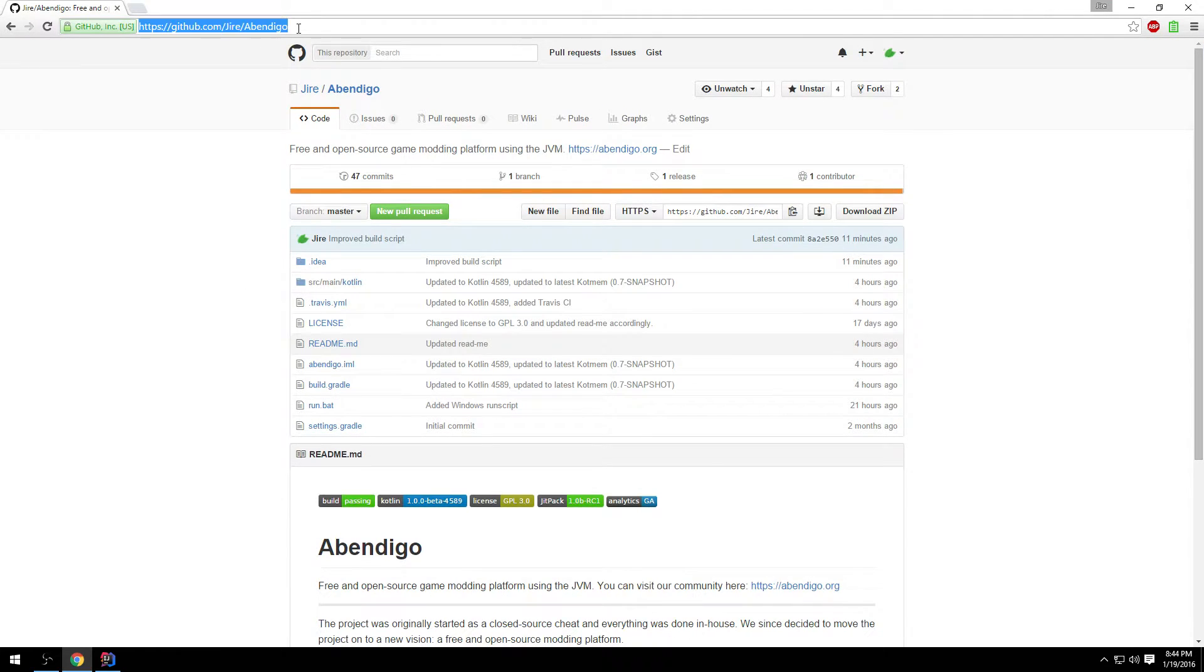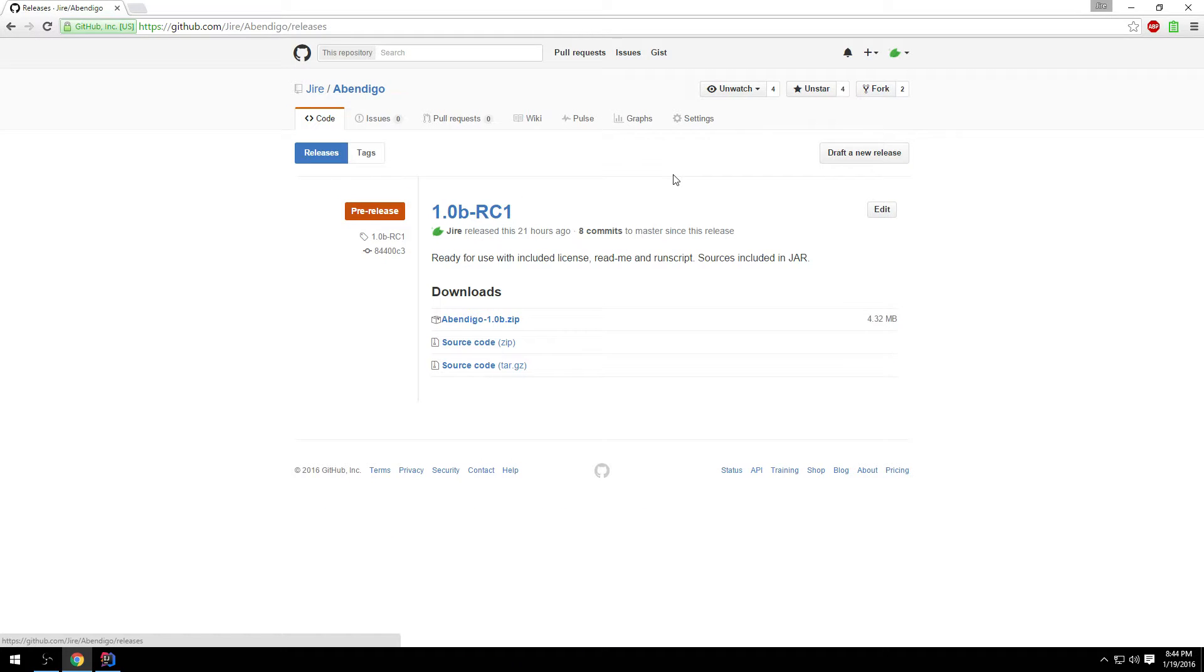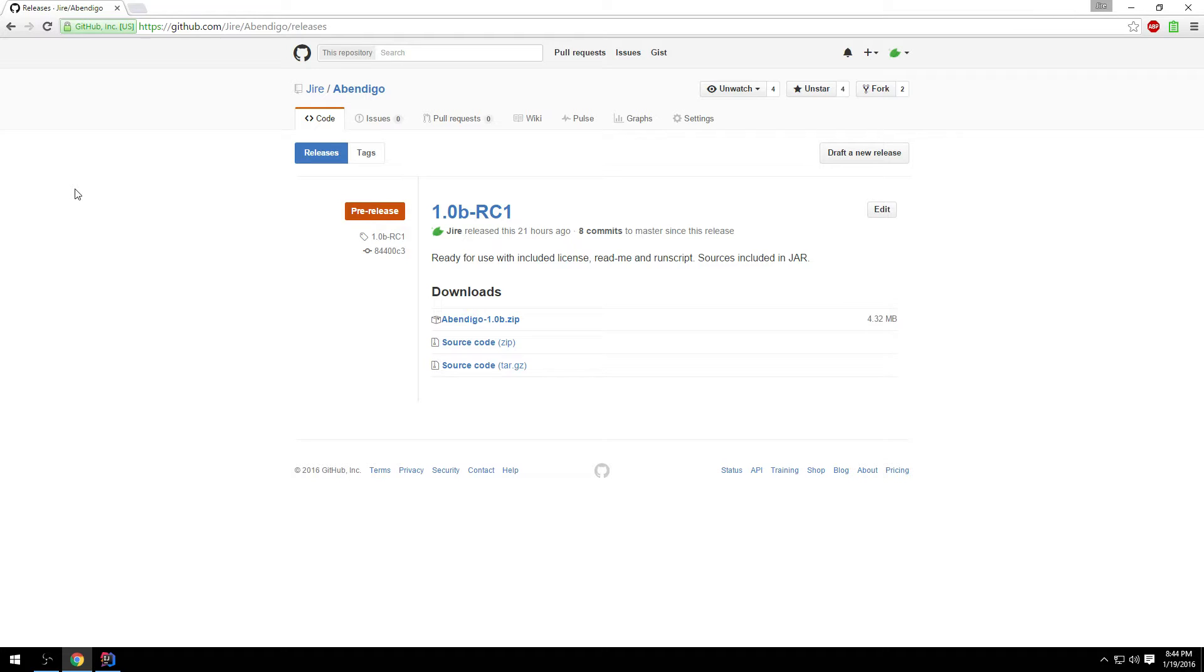So the next way is to go to our GitHub repository github.com/Jire/Abendigo, then go over to the release tab. Then you will be greeted with all the different releases. We only have one at the time of recording.